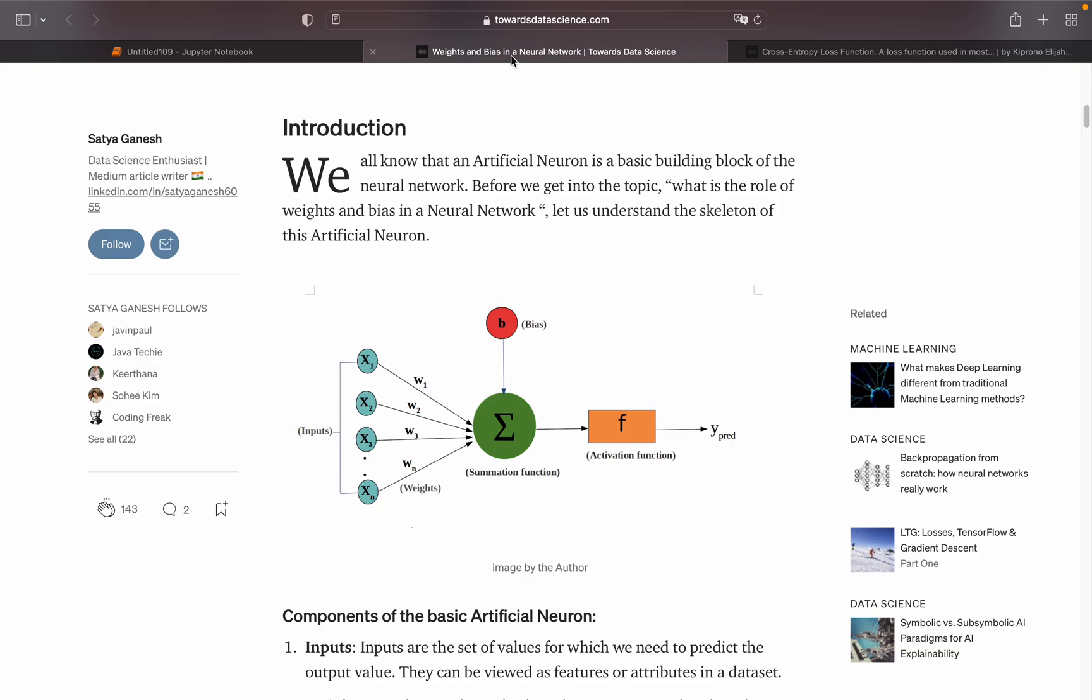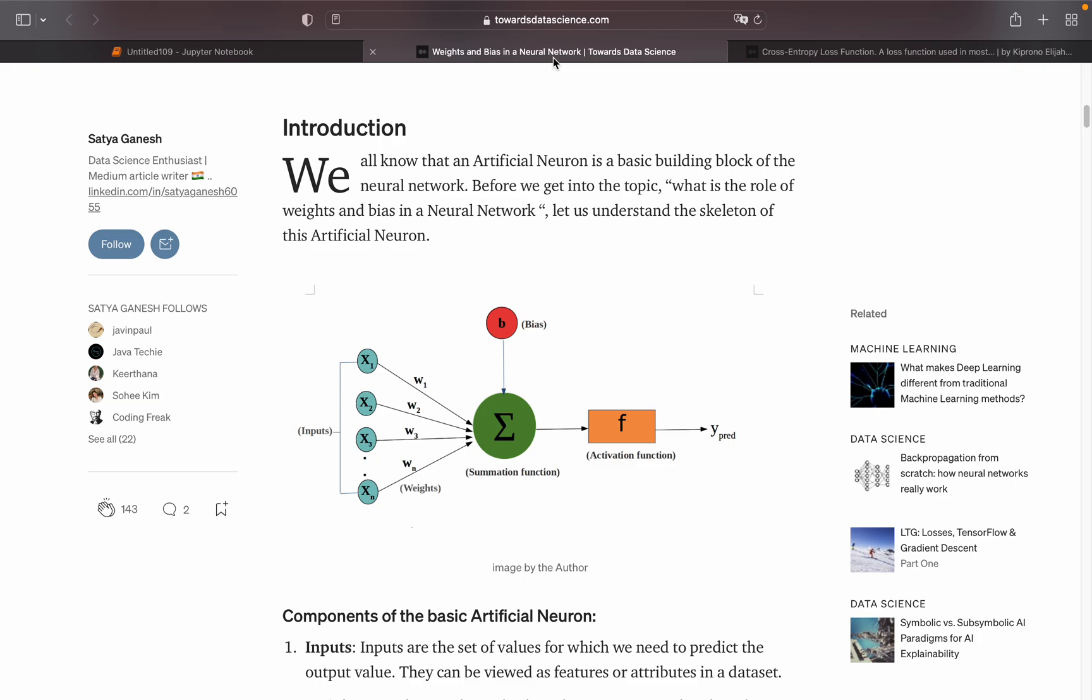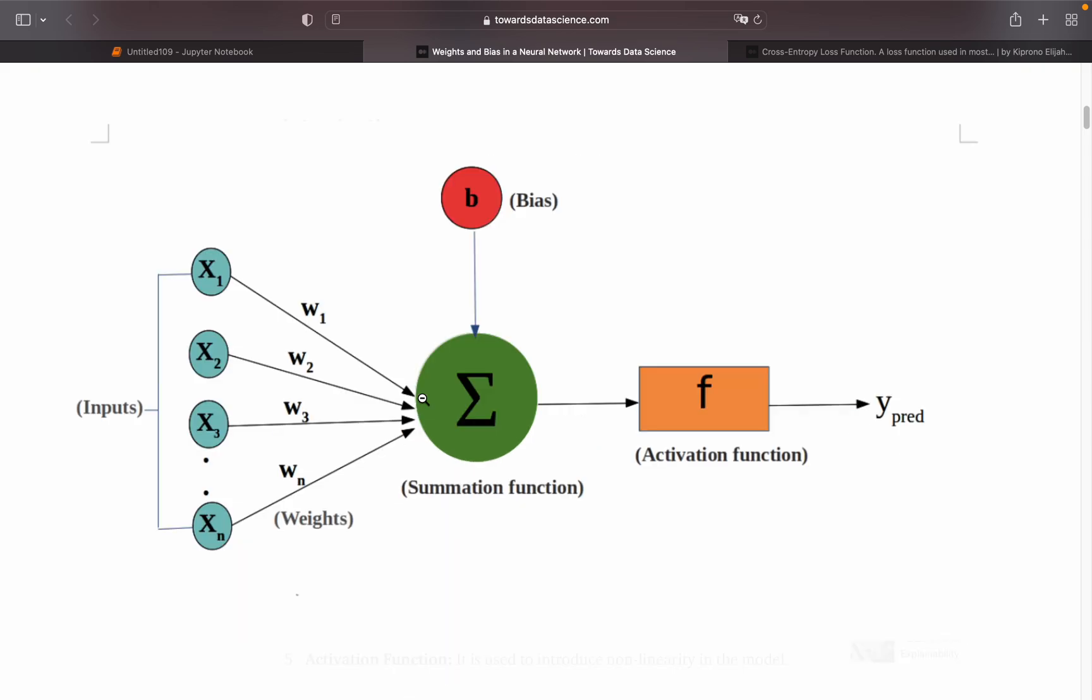We have Weights and Bias in the Neural Network from Satya Ganesh, and also Cross Entropy Loss Function. I won't try to pronounce that name, I'm sorry.